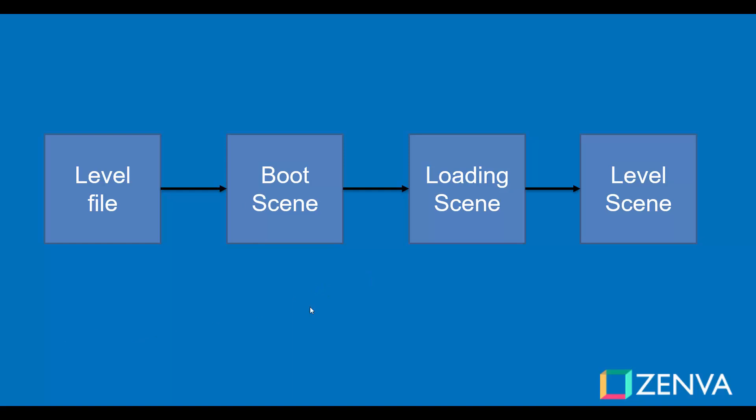Don't worry if you are confused about those other scenes here, the boot scene and the loading scene. They will be explained one at a time in the next lessons.